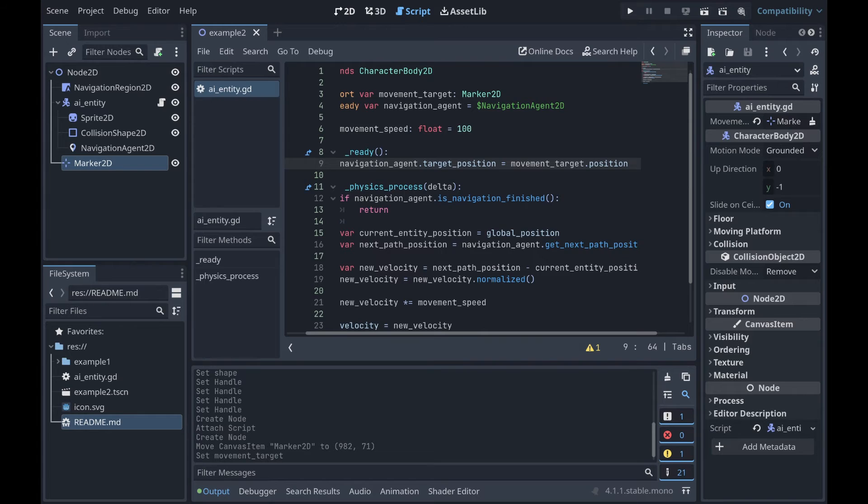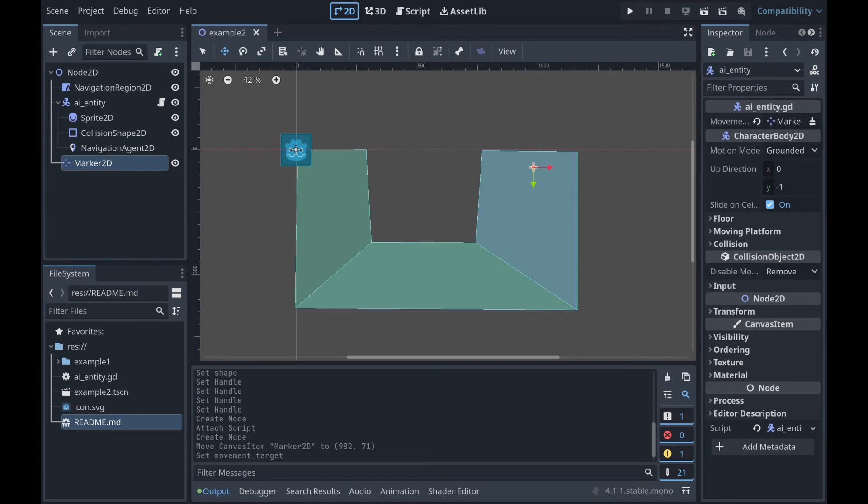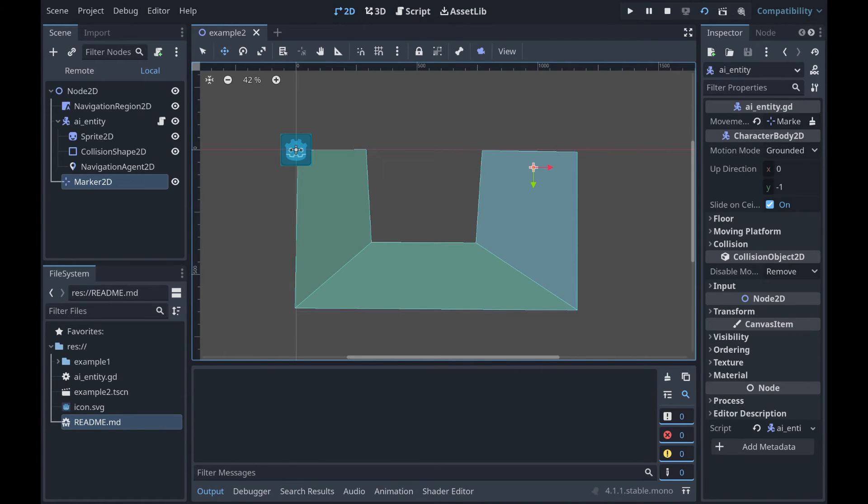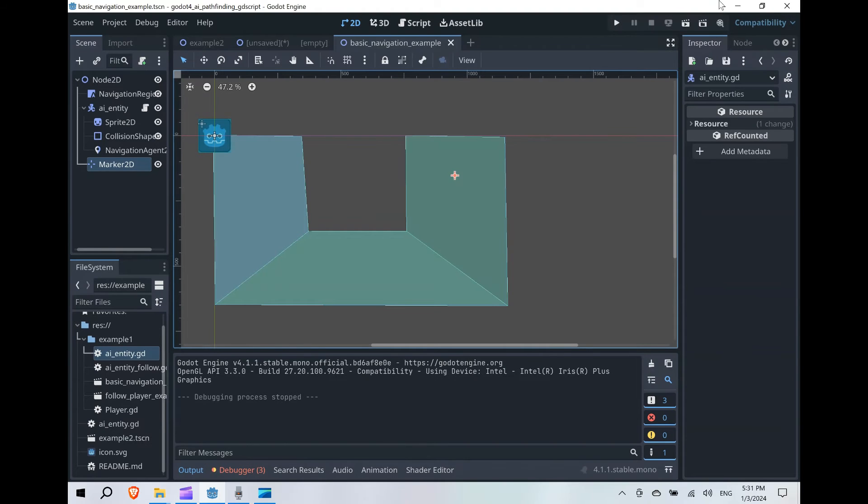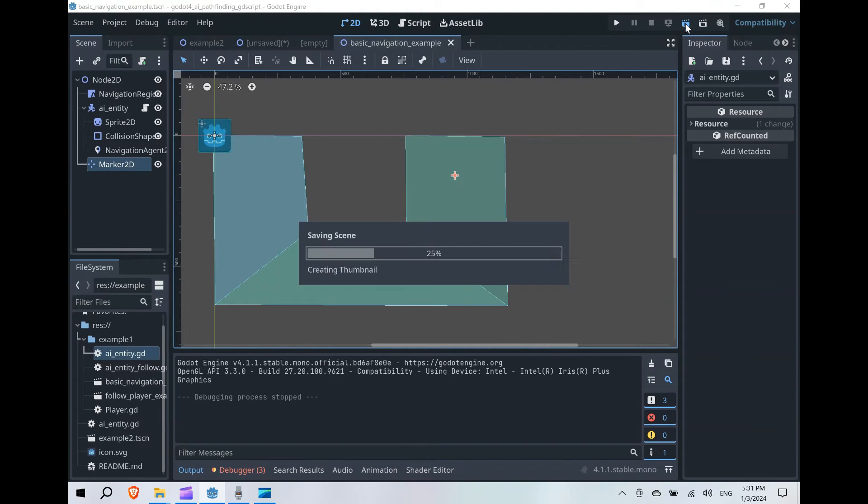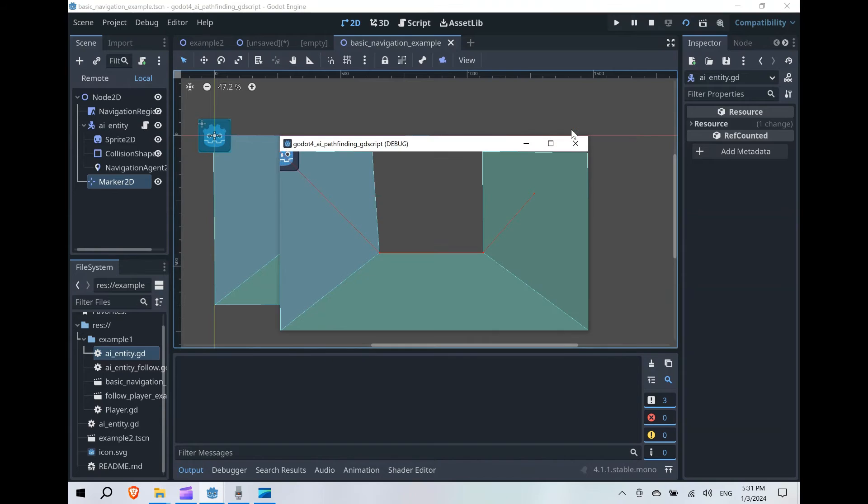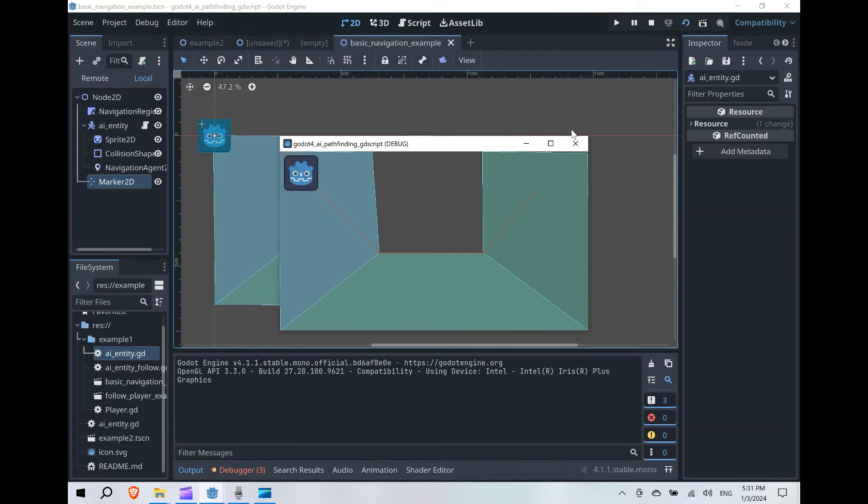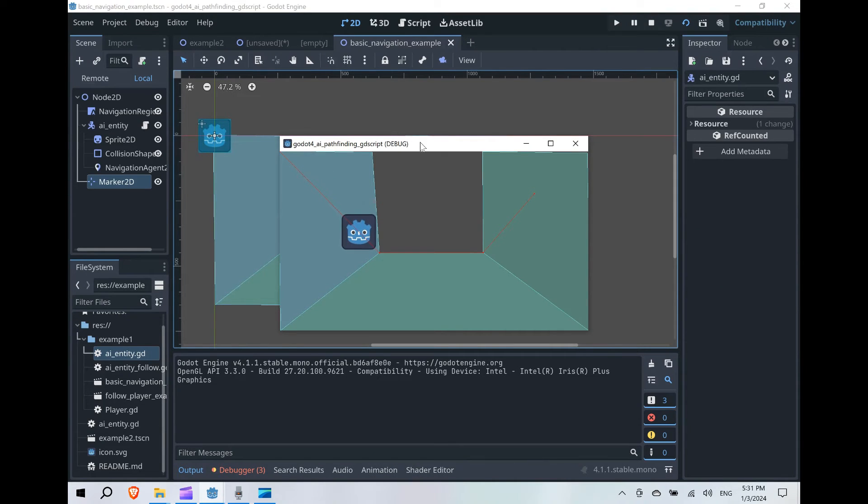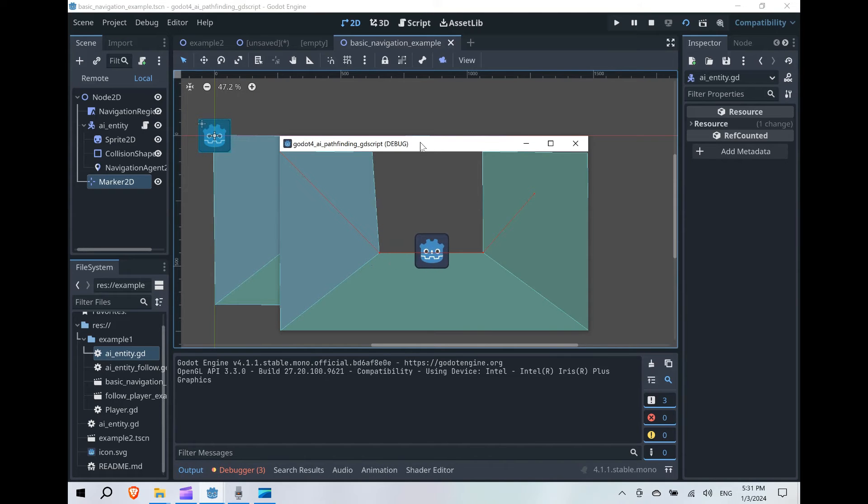If we go back to our scene and we hit play, we should see our entity begin to move towards that position, navigating around this part of the region that's not mapped, and going towards the target.